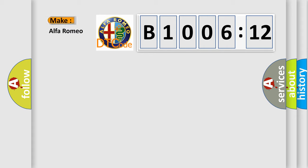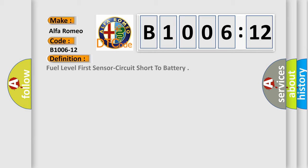So what does the diagnostic trouble code B1006-12 interpret specifically for Alfa Romeo car manufacturers? The basic definition is fuel level first sensor circuit short to battery.